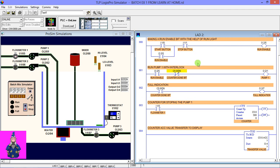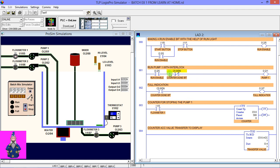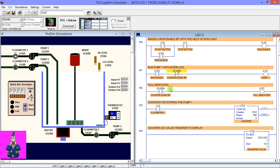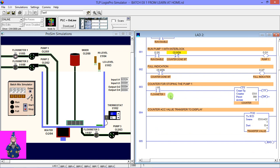With the help of this output, in the second rung, I am using this run enable bit to energize our pump, and this counter done bit is used to stop the pump. In our third rung, for full indication, I use the counter done bit. So when the counter stops counting, the full indication will be high.